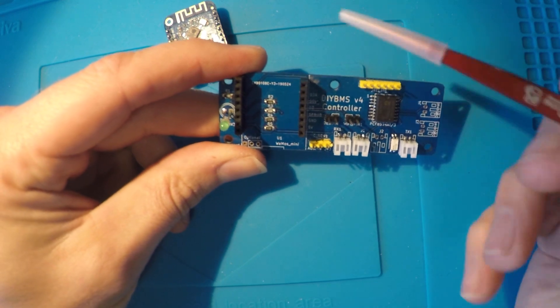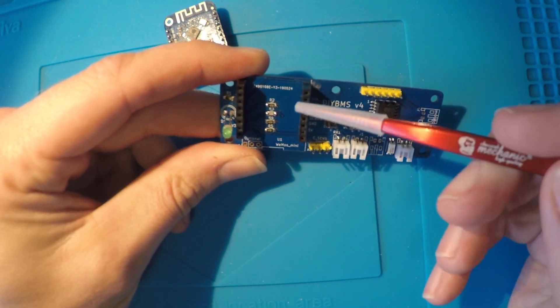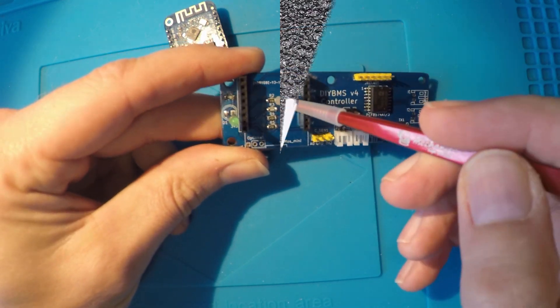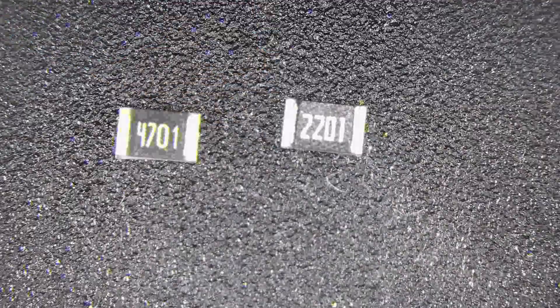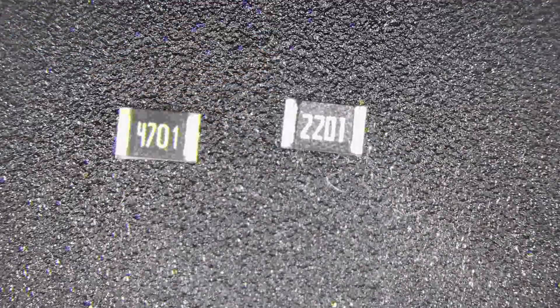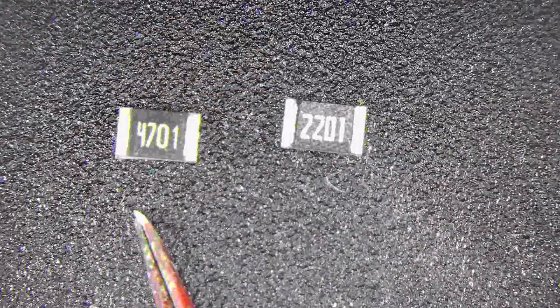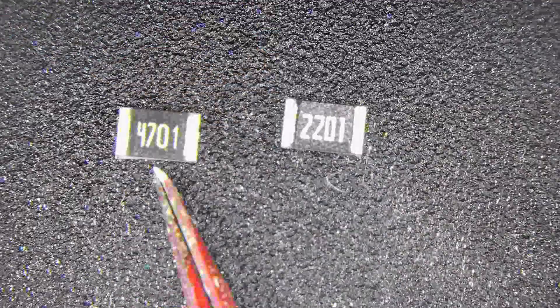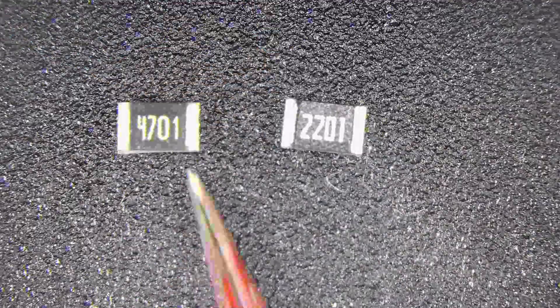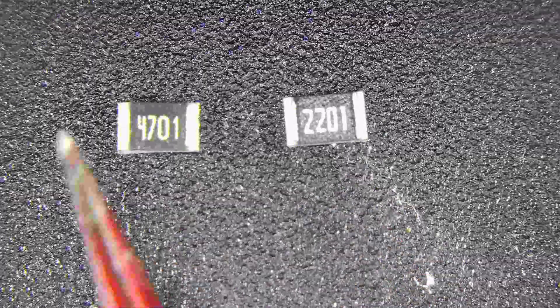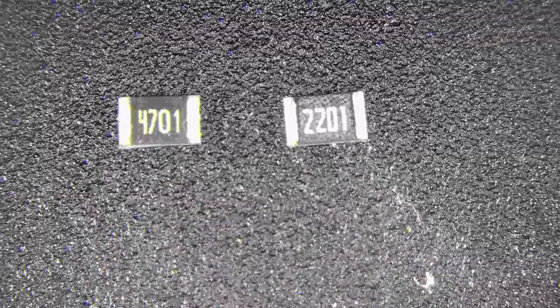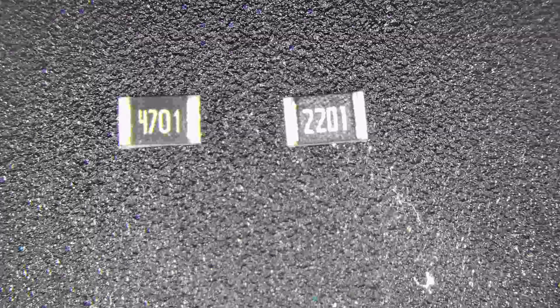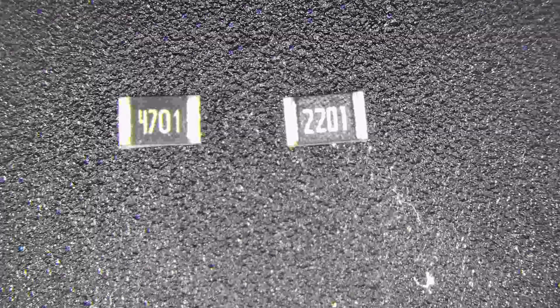First of all, see if you can read the markings on the resistor. I'm using a microscope here. If the resistor is marked 4701, then this small change is for you. If it says 2201, then you are likely to have a newer board so you don't need to make this fix.